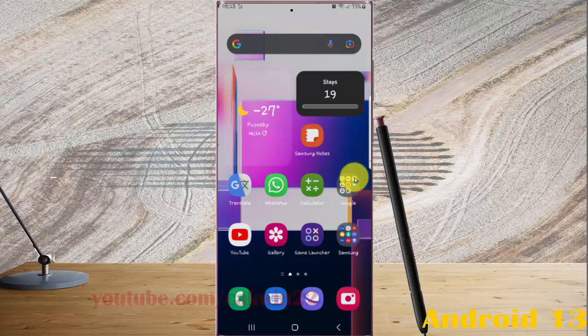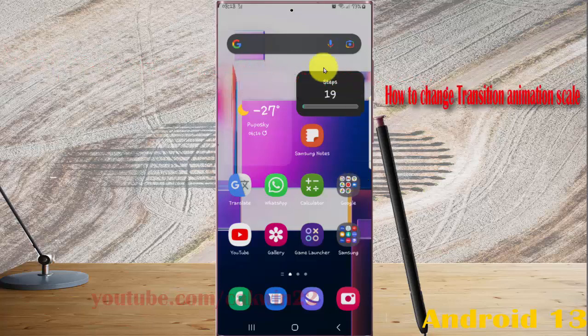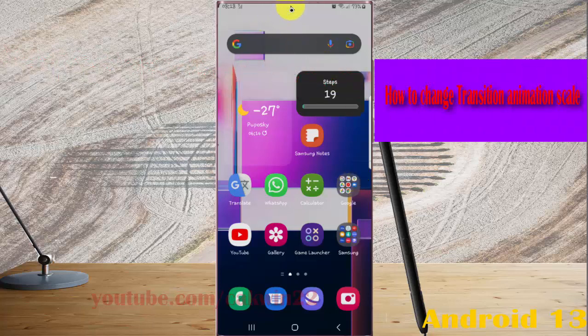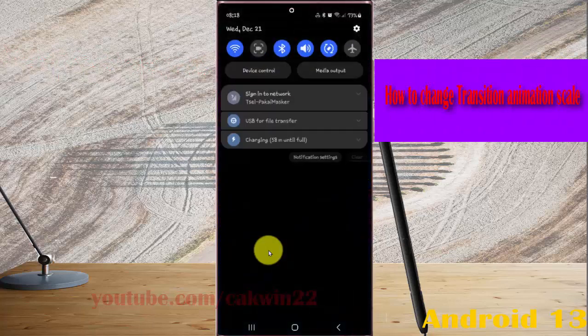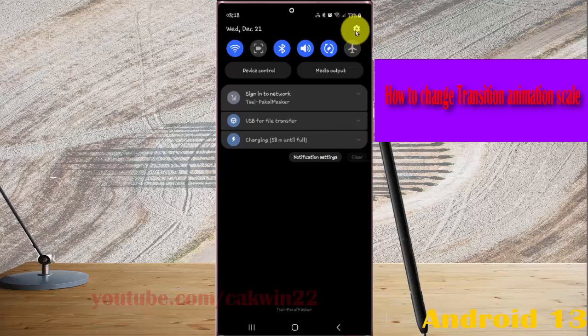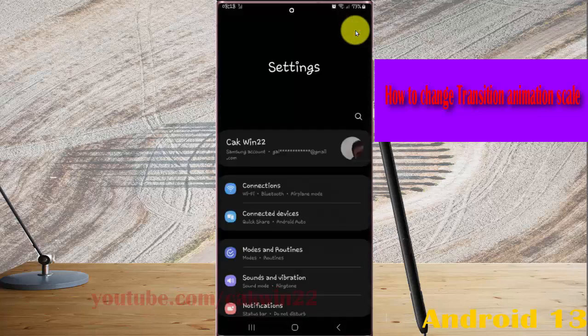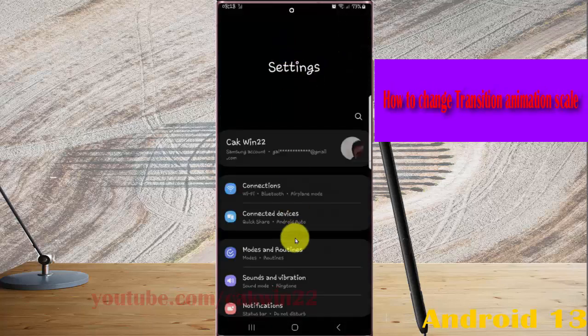To change the transition animation scale on Samsung Galaxy S22 Ultra, open Settings. Swipe down the notification panel and then tap the Settings icon. Scroll down the Settings screen.